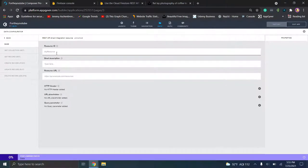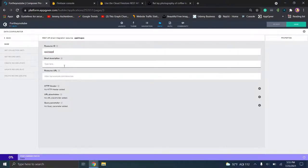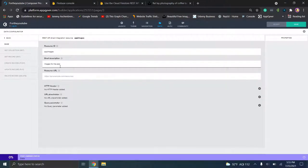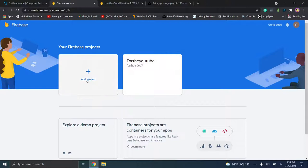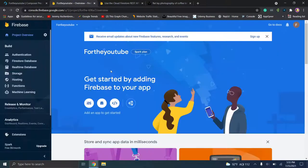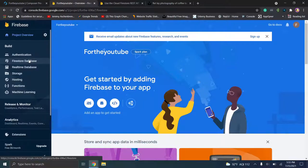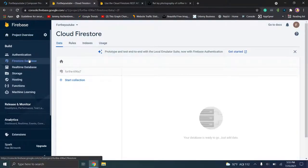We're going to type in a resource ID — I love consistency, so we're going to type "app images." For short description, we'll just put "images for the app." The resource URL we're going to have to create now. So let's go over to Firebase and click on our project. You can make your project whatever you want it to be. We'll click on Firestore database. When you click it for the first time it may ask if you want to create your Firestore database, and you'll click create.